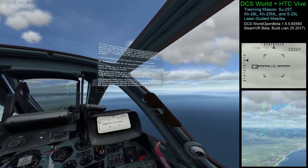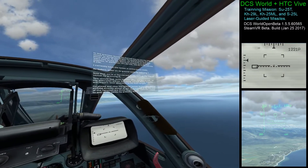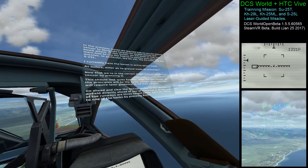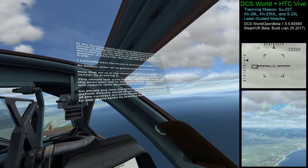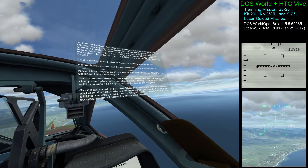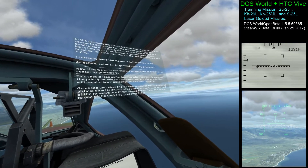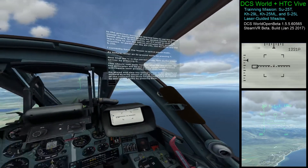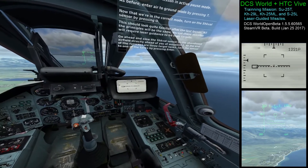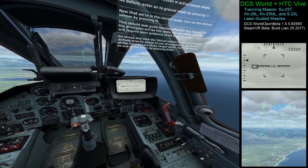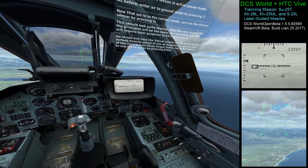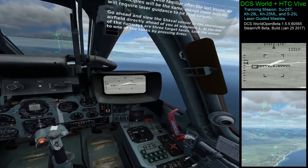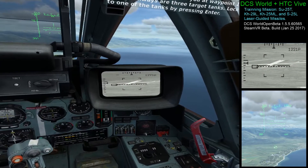This should look quite familiar after the last lesson. All the principles will be the same, except these missiles will require laser guidance to hit their targets. Go ahead and slew the SWAL sensor to the abandoned airfield directly ahead of you at waypoint 1. At the end of the runways are three target tanks. Lock the sensor on one of the tanks by pressing ENTER.